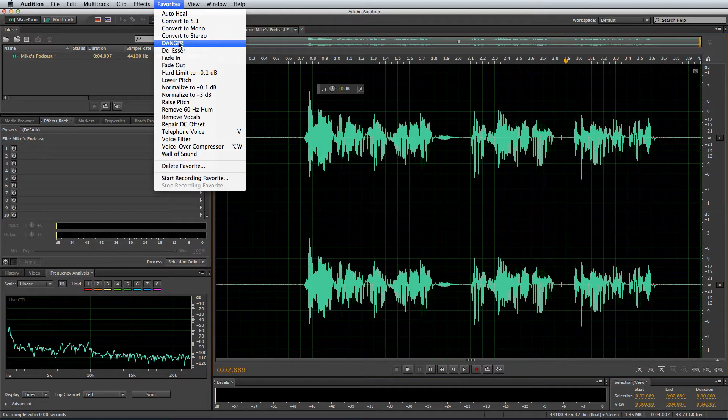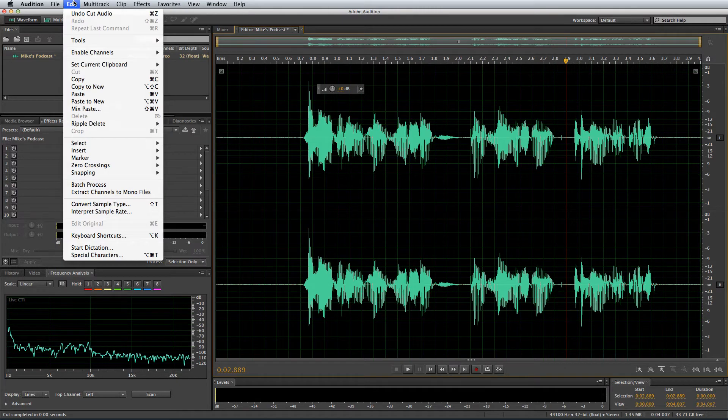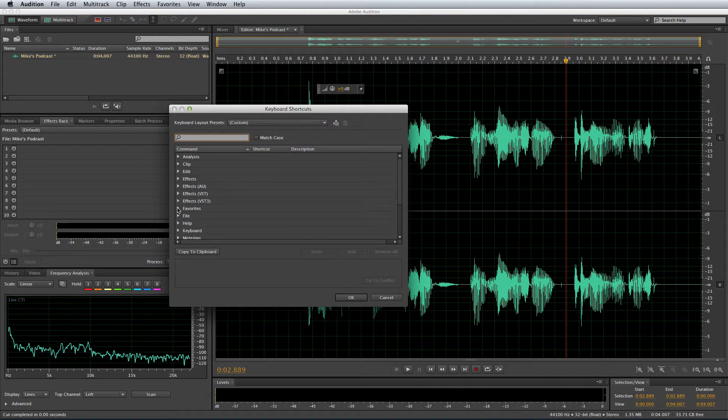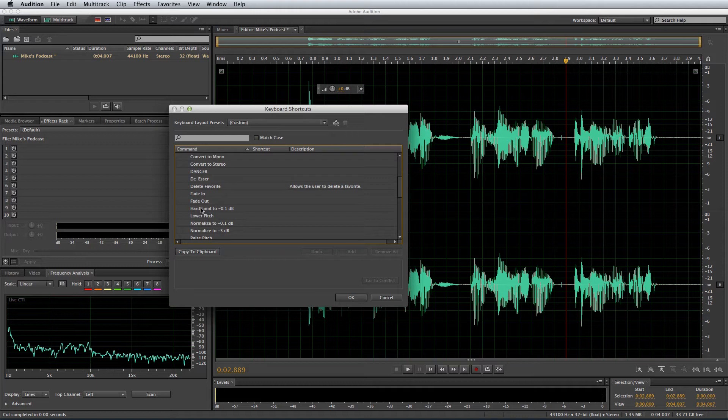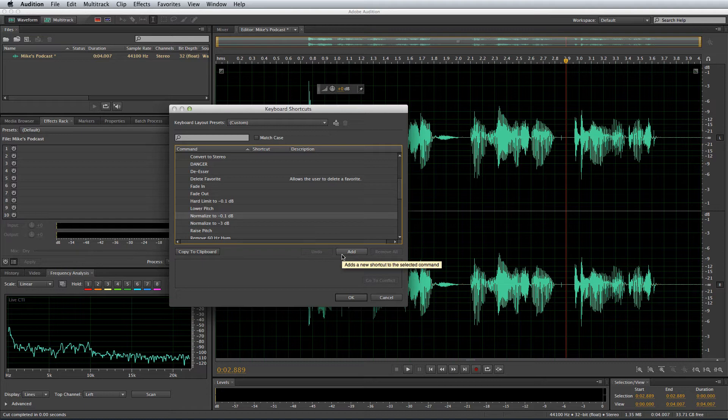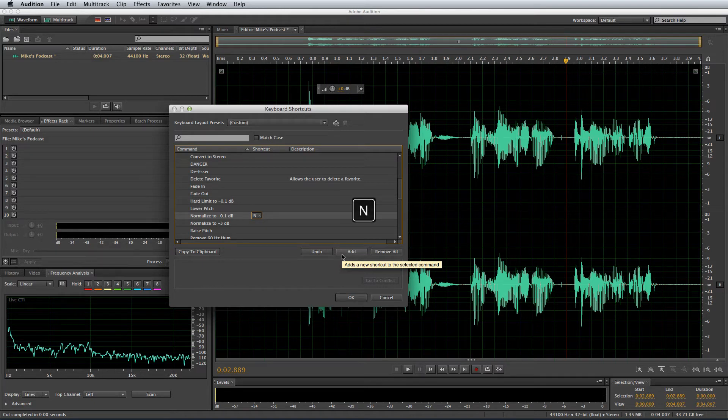So how do you assign any of these favorites to a hotkey? Well simply go to the edit menu, keyboard shortcuts, find your favorites menu, and then choose the favorite you'd like to assign to a hotkey. So I'm going to add normalize to minus 0.1 dB, it's an effect I use all the time, click the add button and hit the hotkey you'd like to assign it to, N for normalize for me.